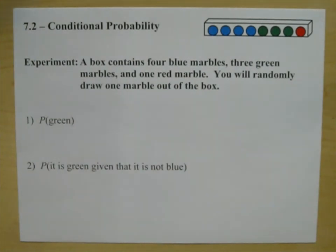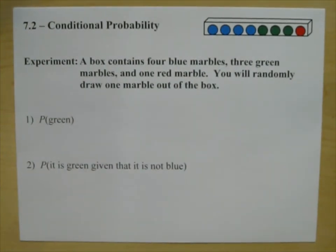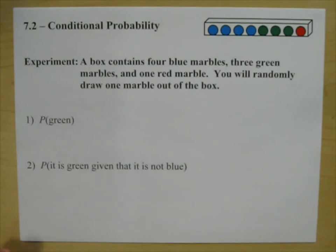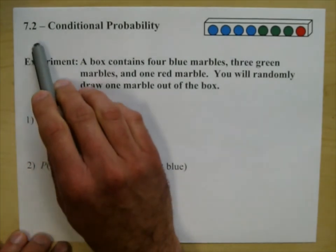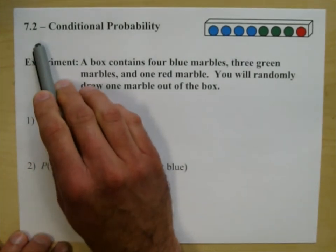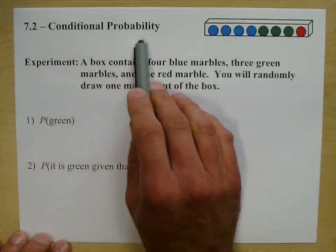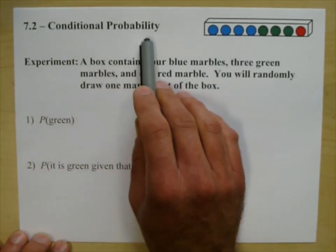Math 230, Cuesta College. I'm Joe Vasta, and today we are covering section 7.2, Conditional Probability.